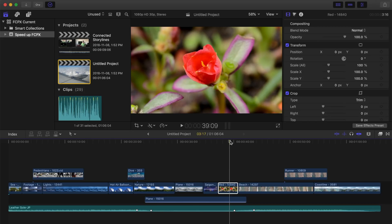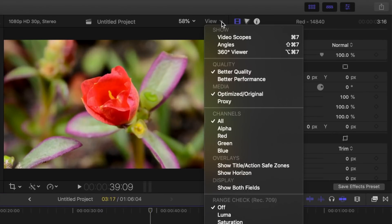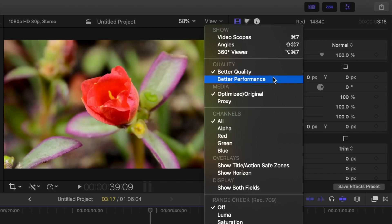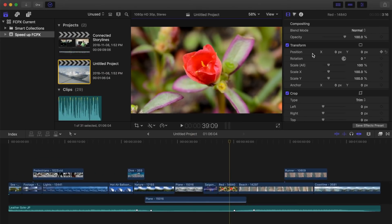The first thing you can do to speed up Final Cut Pro is change the viewer display quality. In the top right hand corner of the viewer, open the view drop down menu, and instead of the default setting of better quality, select better performance. This setting will display your video at a reduced resolution and make the playback file smaller, using less of your computer's resources and giving you much better playback performance.